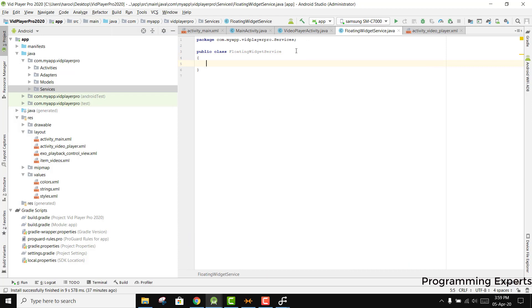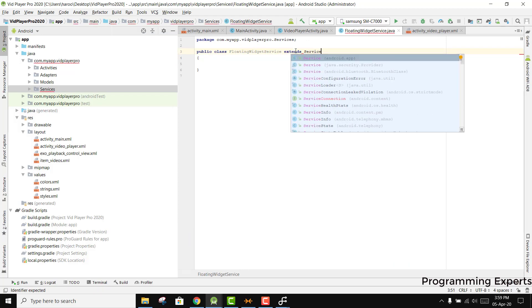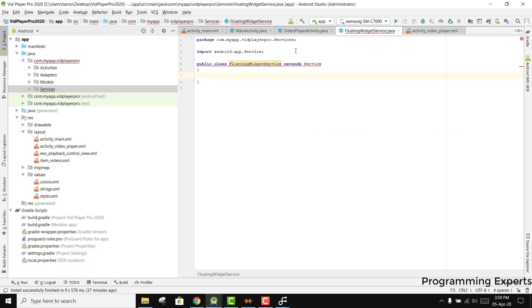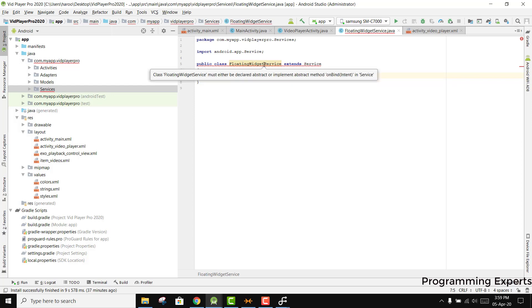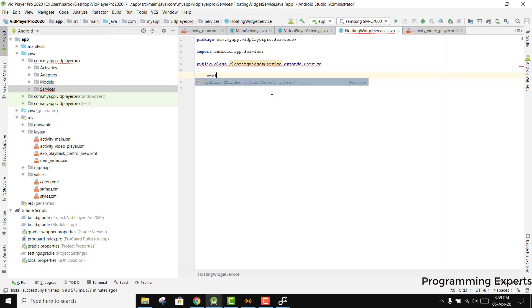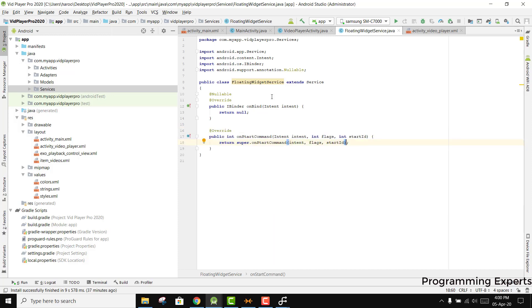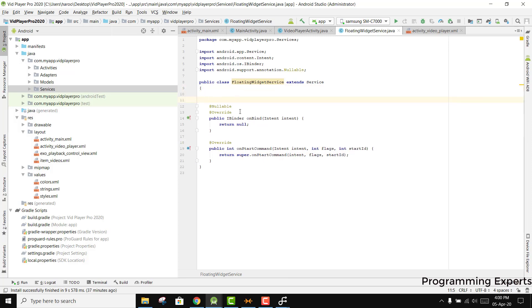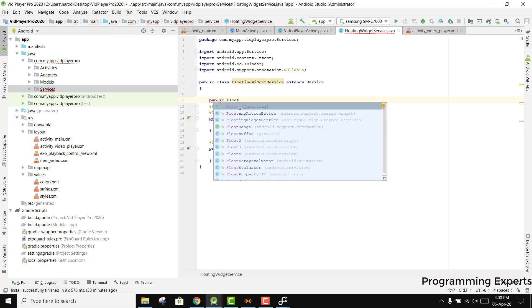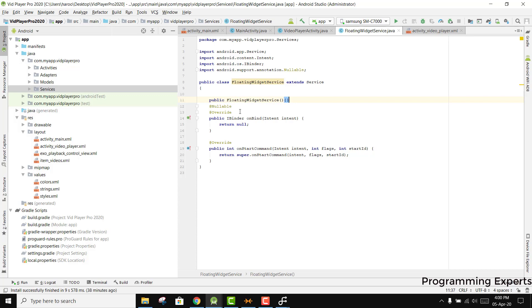We need to make sure that it extends the Service class because we are going to use a service that will run in the background. It is saying that we need to implement the method onBind, and then we have the onStartCommand. We also need a default empty constructor, so we say public FloatingWidgetService() and leave it empty.